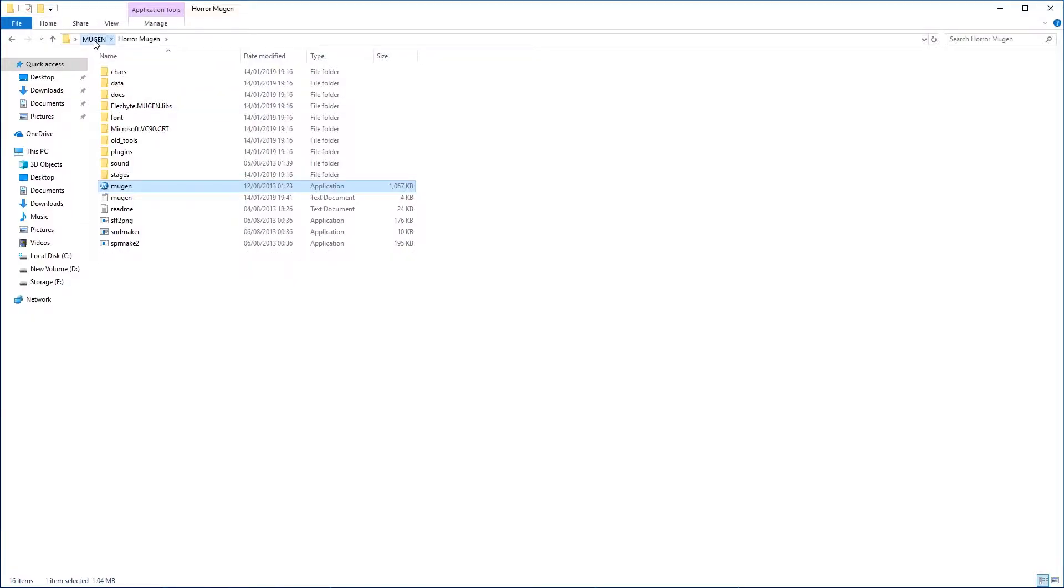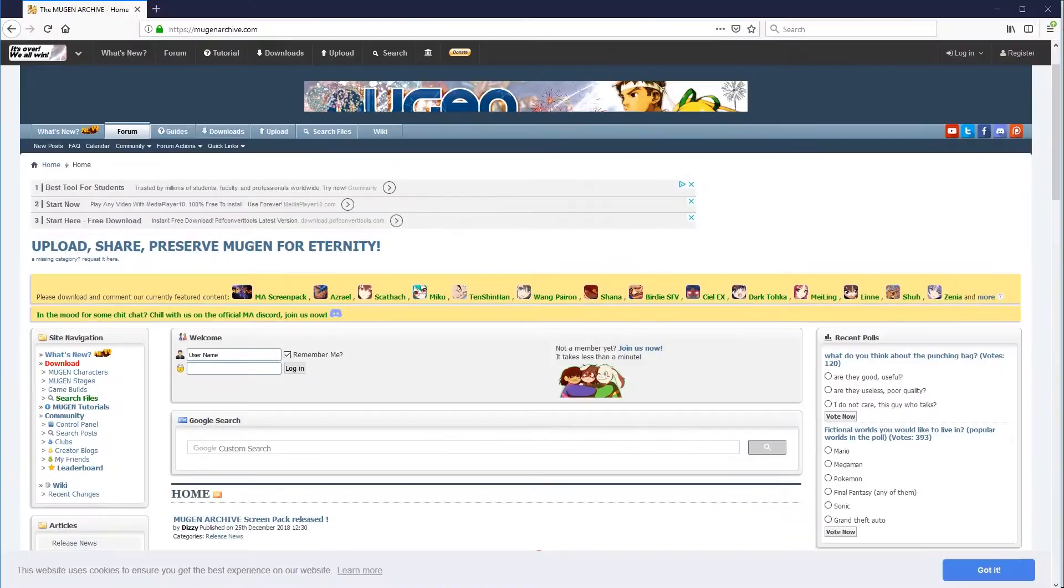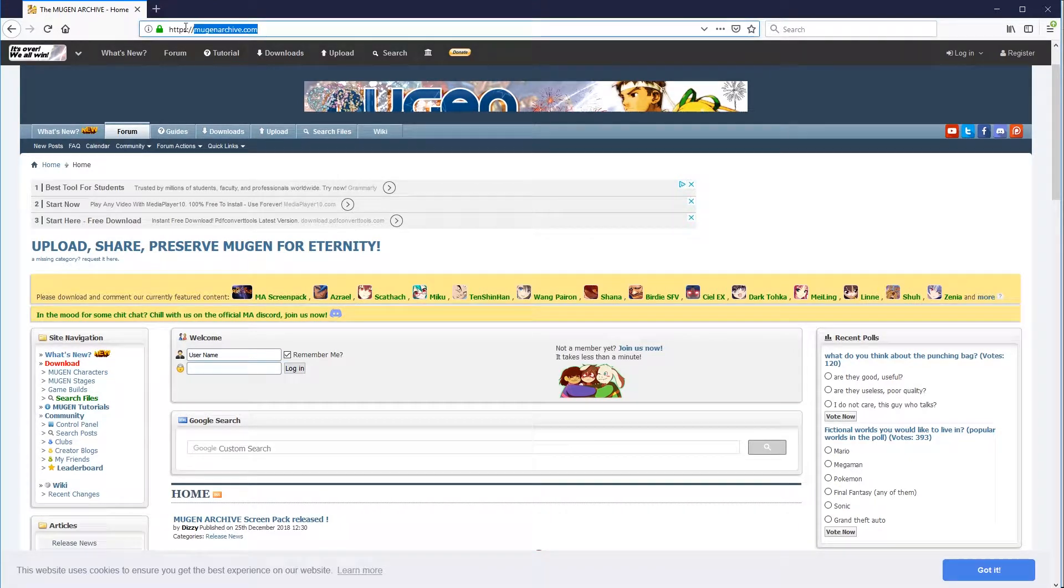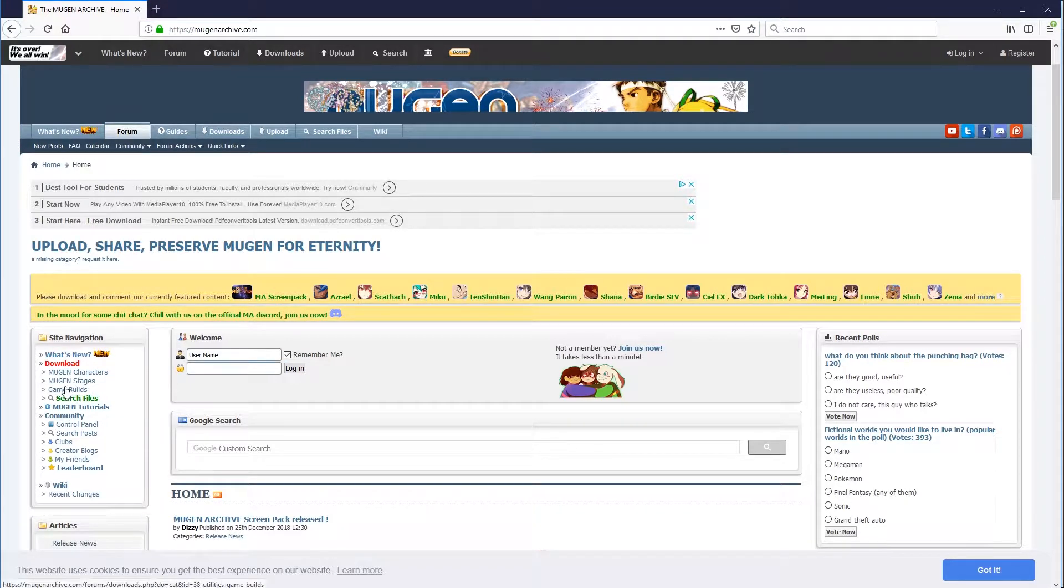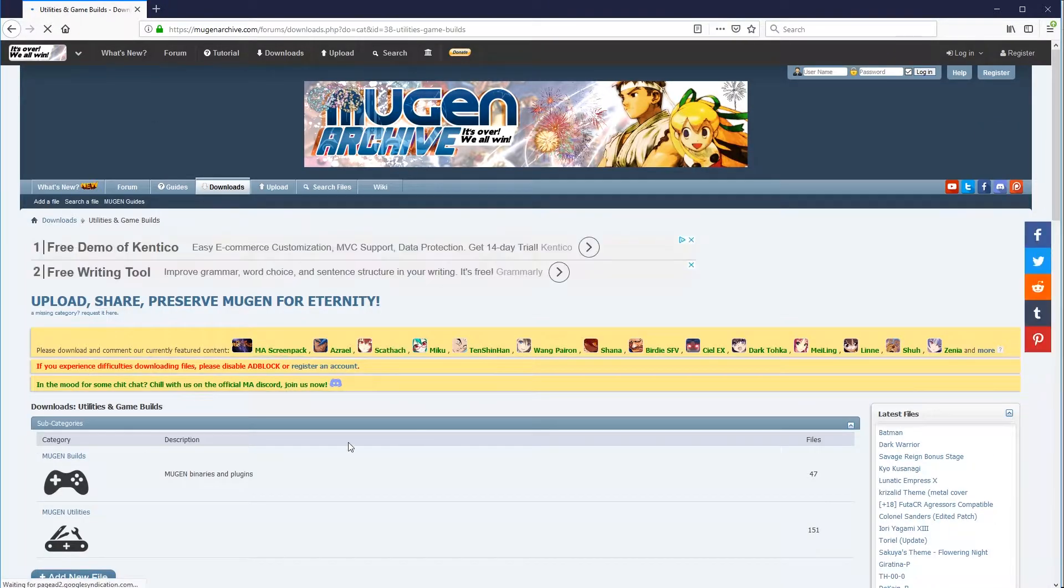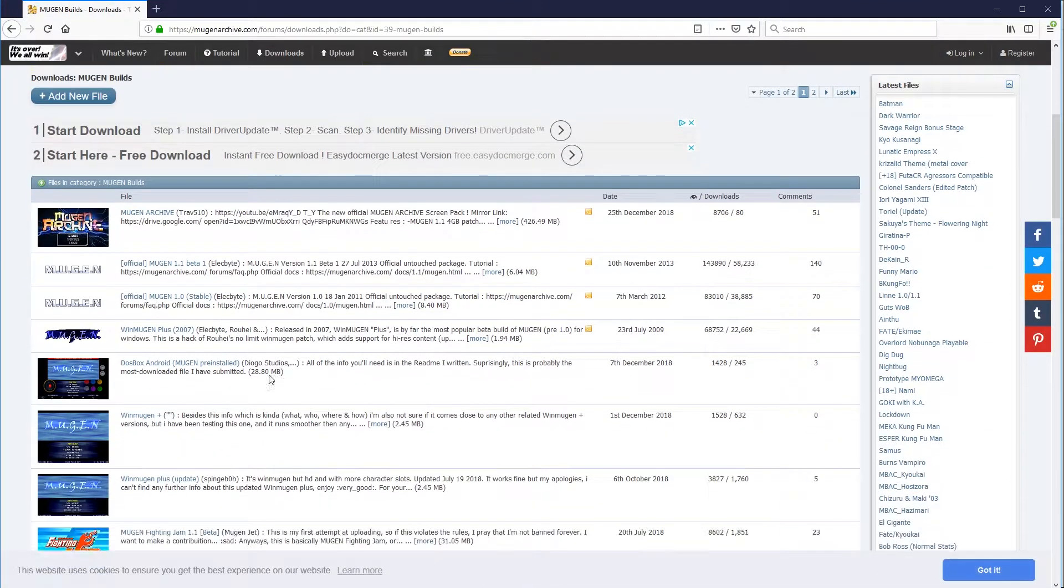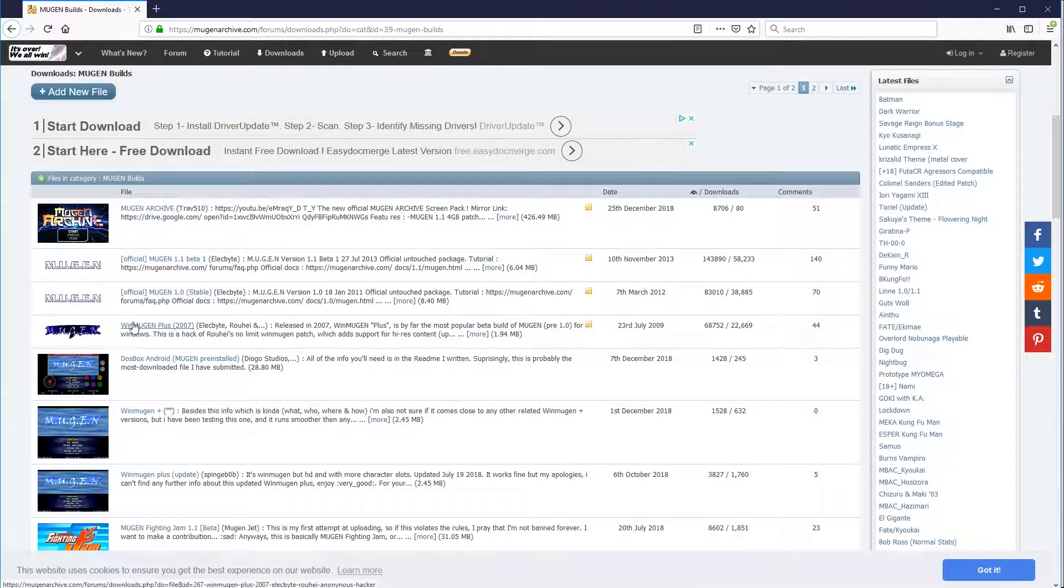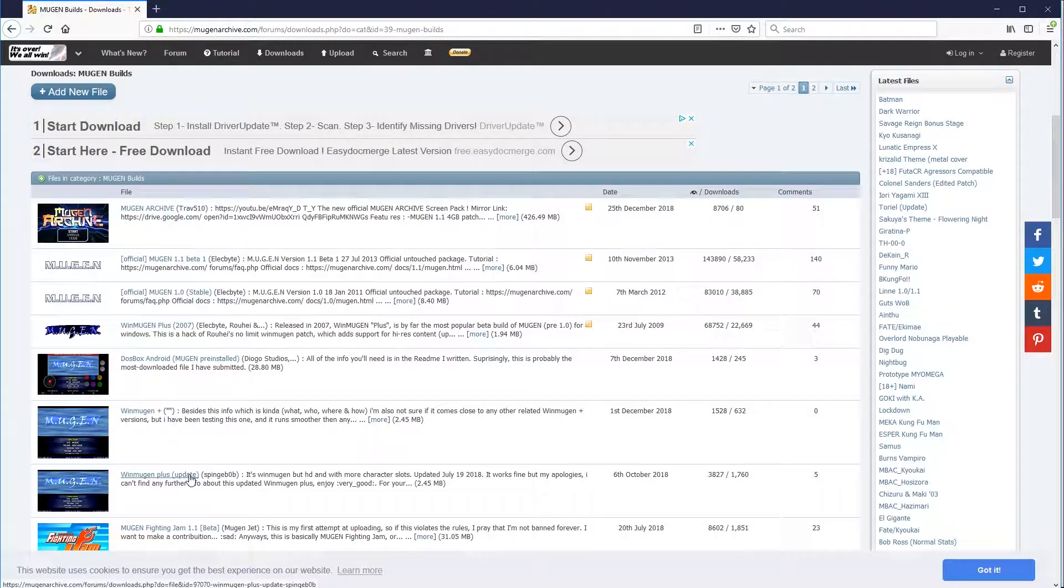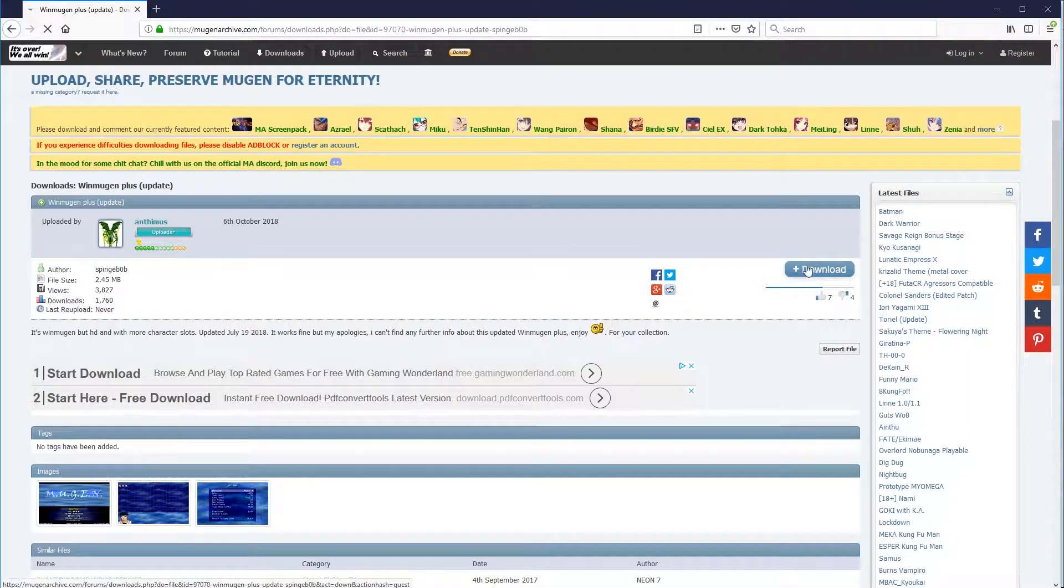I'm going to show you how you can download this and make your own game. So first of all, you'll need to go online. You'll need to go to MugenArchive.com. There's the web address. And then when you're on there, what you'll do is you'll either go to Game Builds, which is right here, and then to Mugen Builds. And from here, you can select either the 1.1 beta one, the 1.0 stable, or the WinMugen Plus 2007. And I think I had this one, this plus or this plus update. That's the one that you've just seen with my characters. So it's just a case of then clicking on these and downloading.